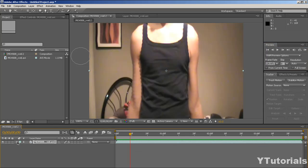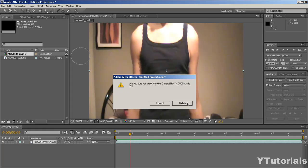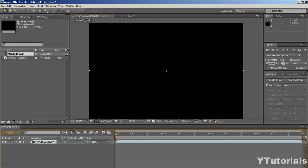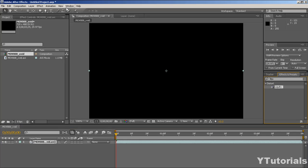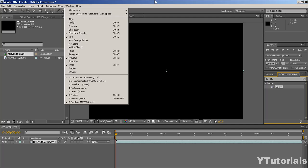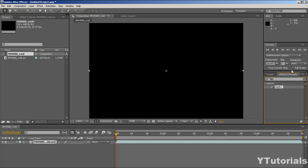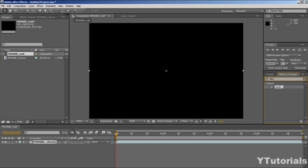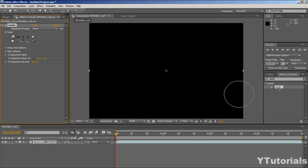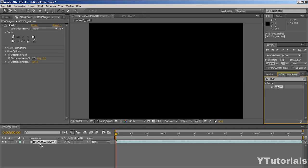So you might want to make a new composition with your footage in. Let me just prepare that in a second. Alright, so I have my footage with my composition. Now what I'm going to do is go to the Effects and Presets. If you don't have it you can go to Window and Effects and Presets. The effect that we're going to use today is actually Liquefy — just type in liquefy.